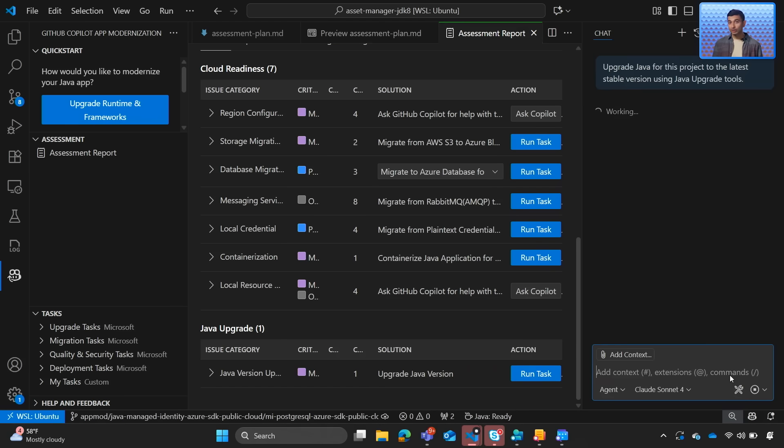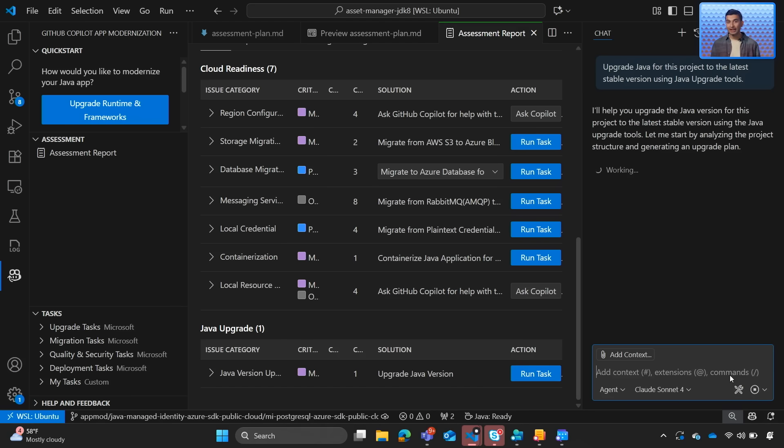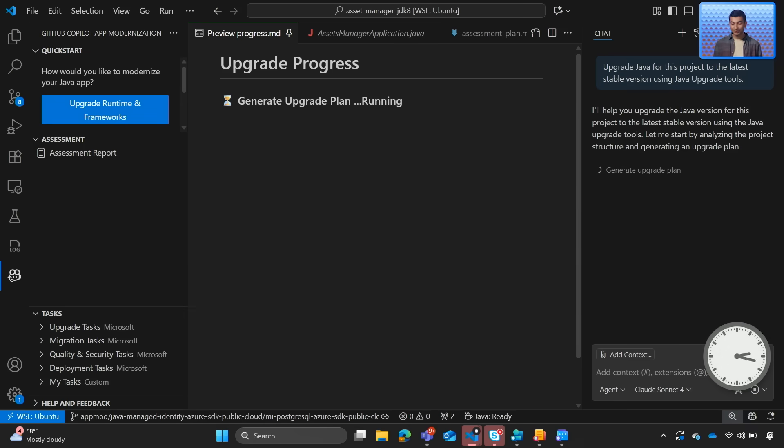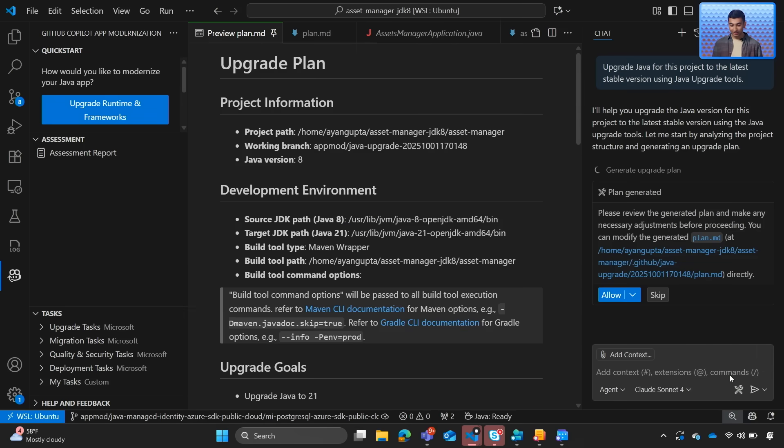Once we trigger the upgrade, Copilot will generate a structured upgrade plan. We'll go ahead and give it a few moments to finish generating the plan. There we go.